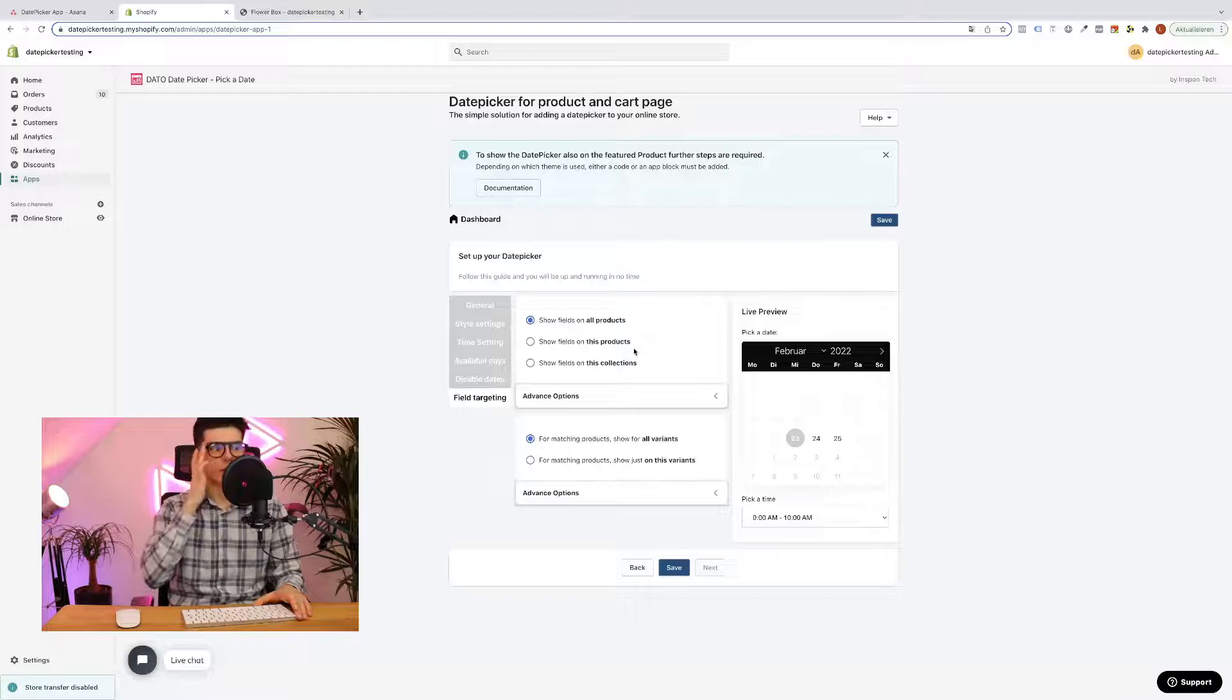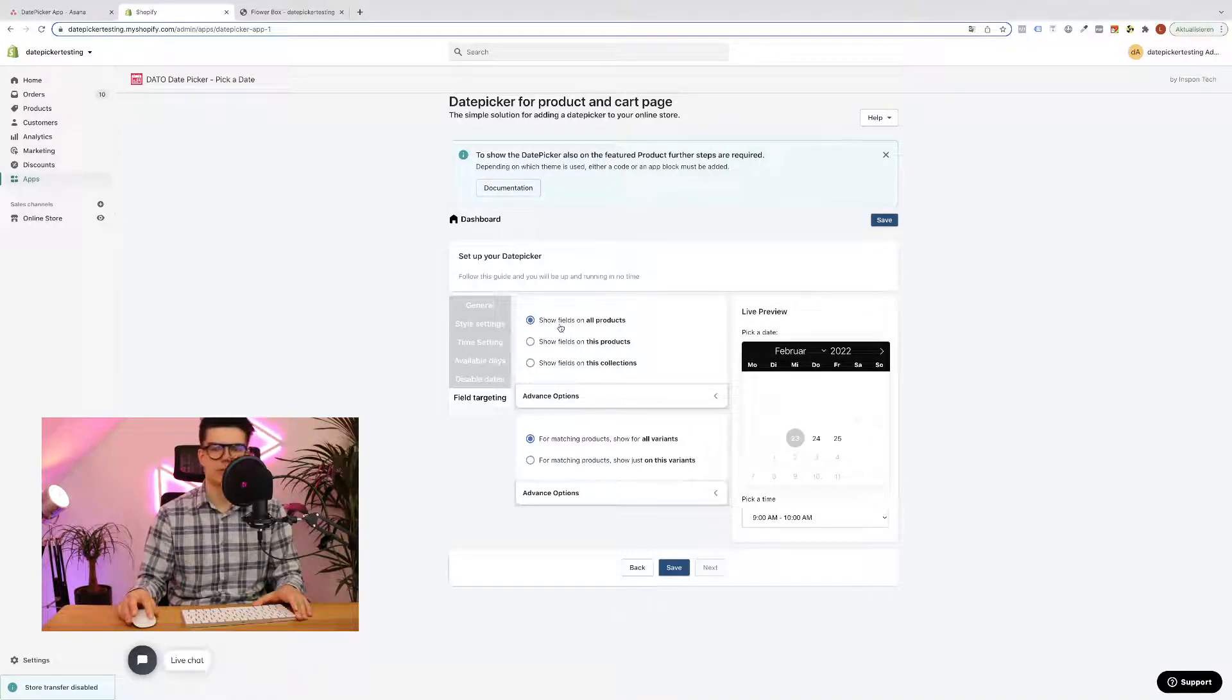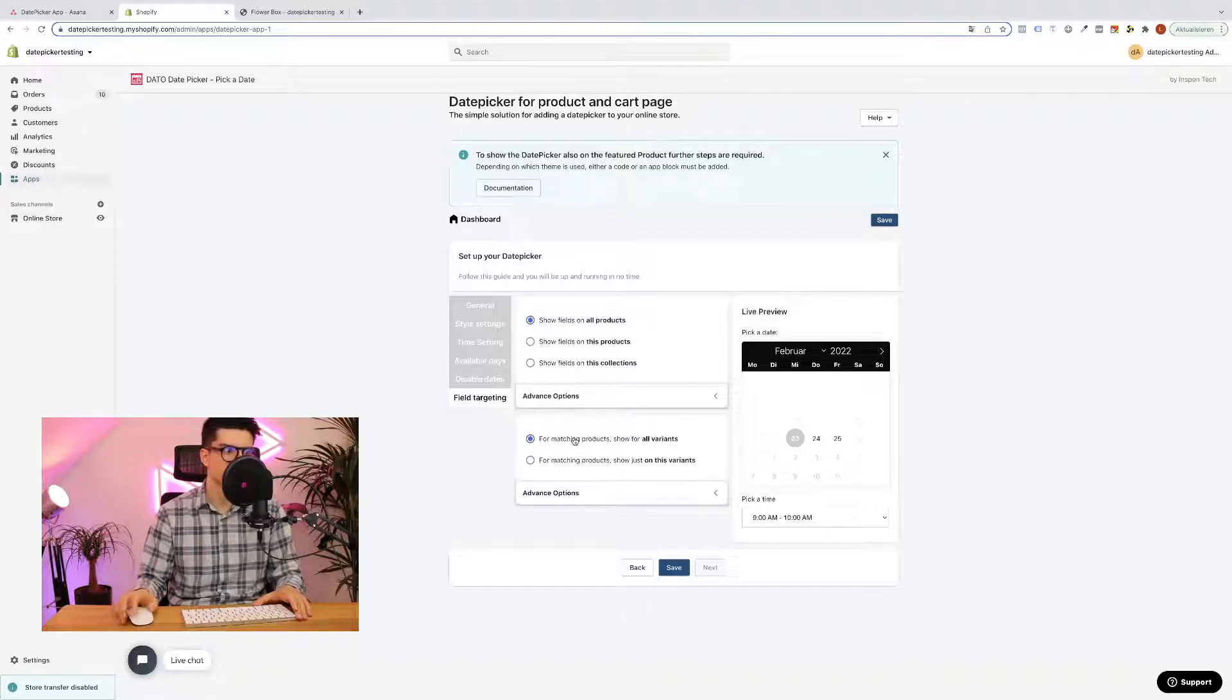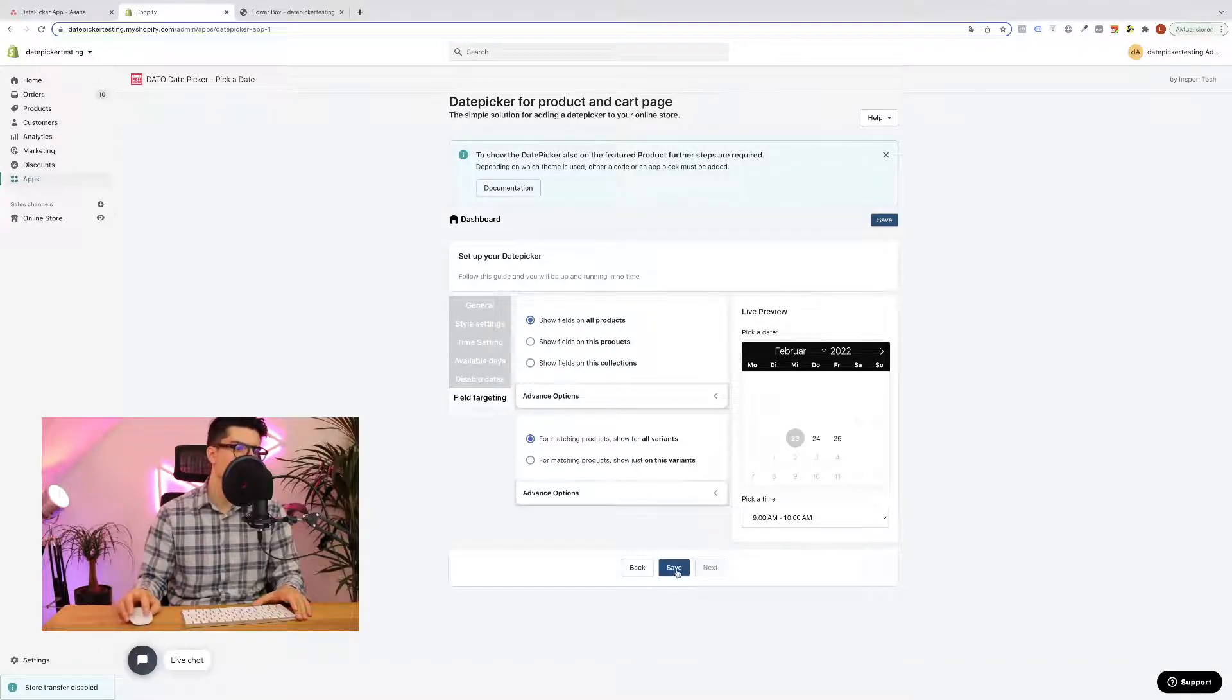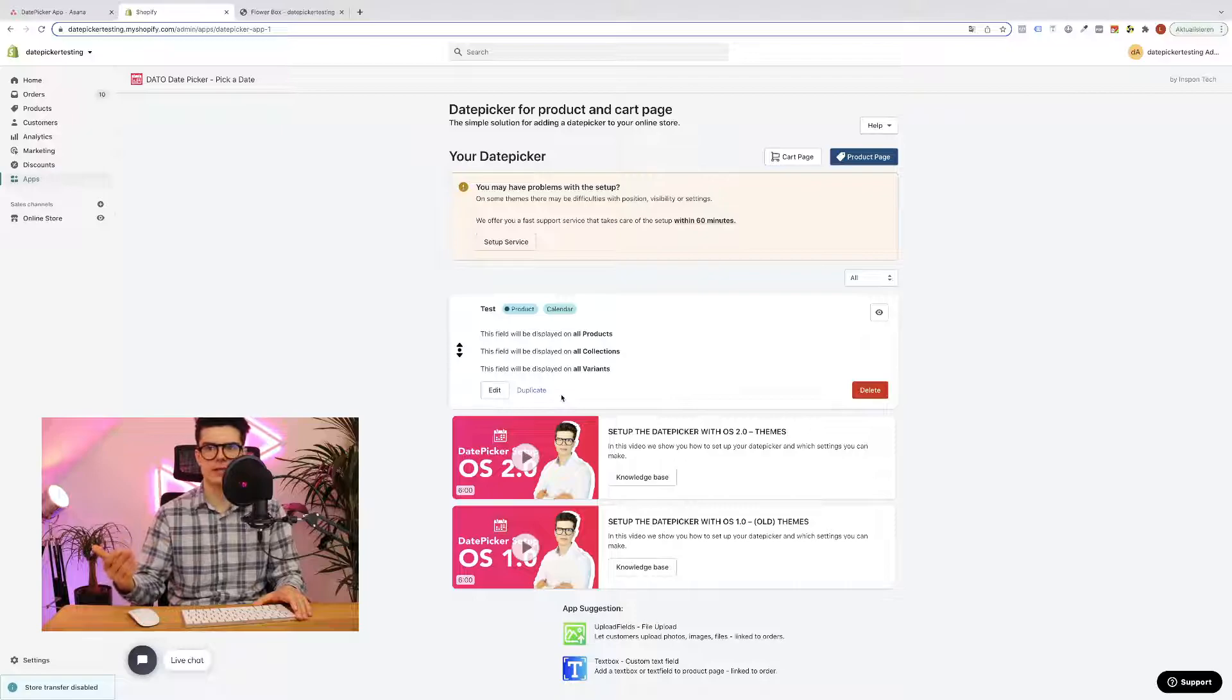By default it will be shown on all products and all variants. If those things are selected, in my case this will be fine. Simply hit the save button. Field gets generated.